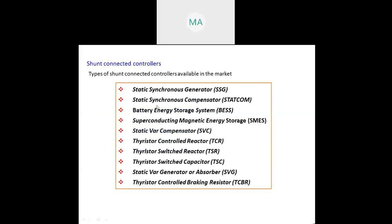In the combined series and shunt configuration - combined series and shunt controllers are unified power flow controllers (UPFC). In principle, the combined shunt-series controller: the shunt part injects current into the system and the series part injects voltage into the system. By using the combination of series-shunt controllers we inject both voltage and current into the transmission. This is the symbol of the series-shunt controller.